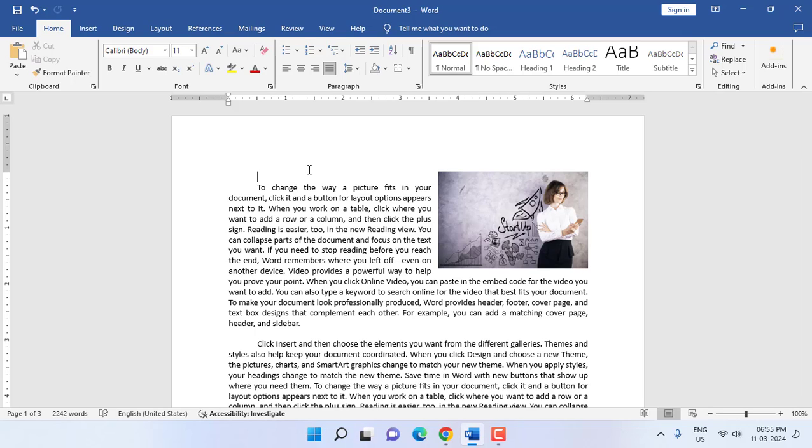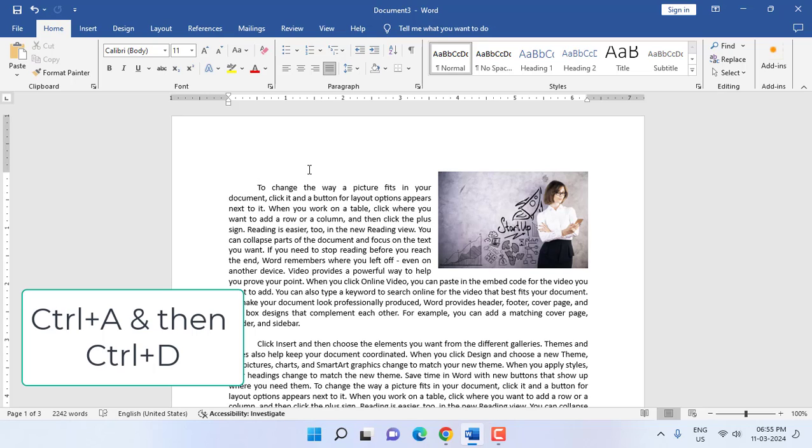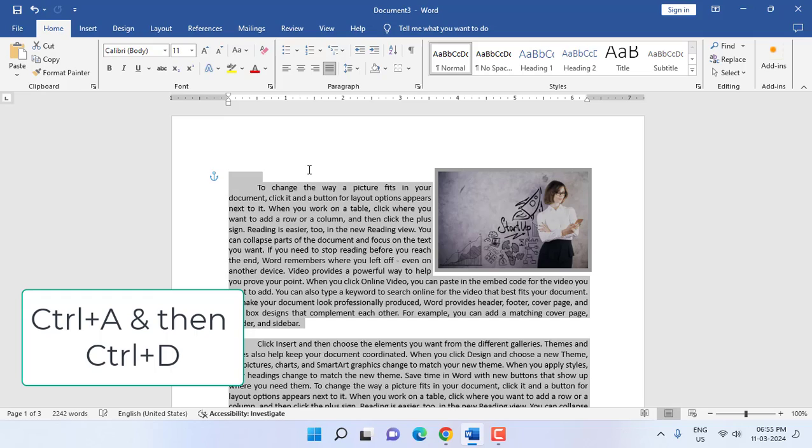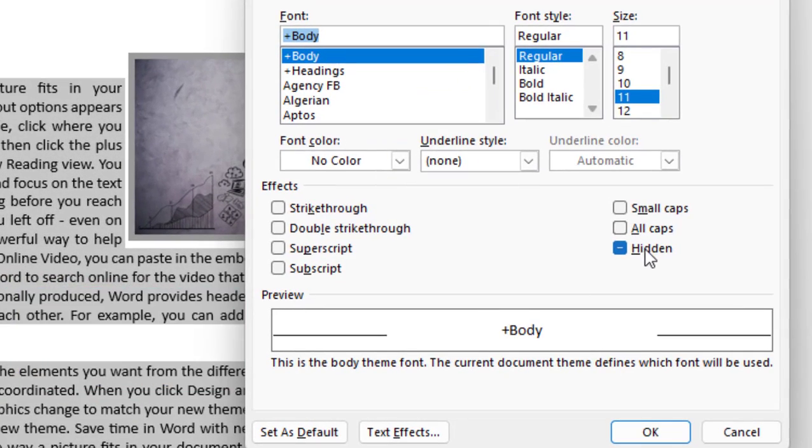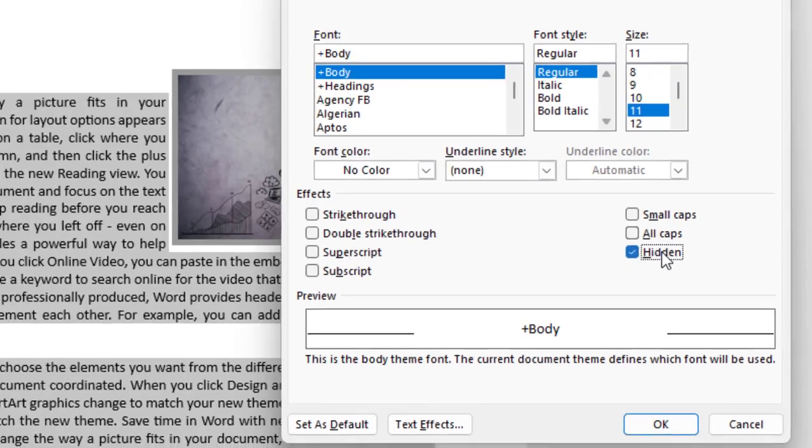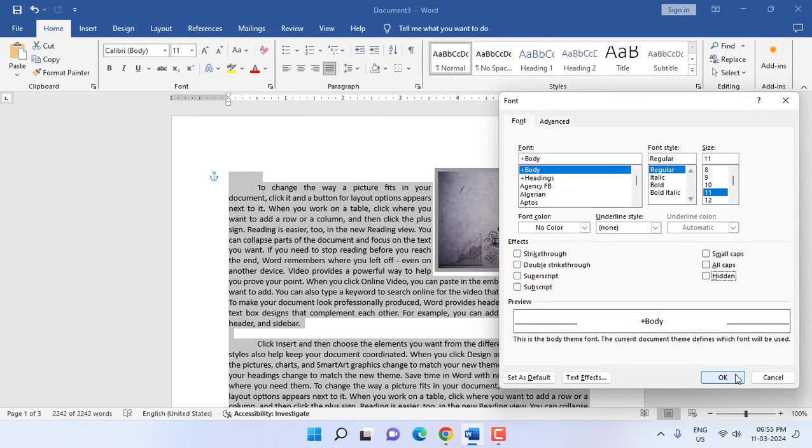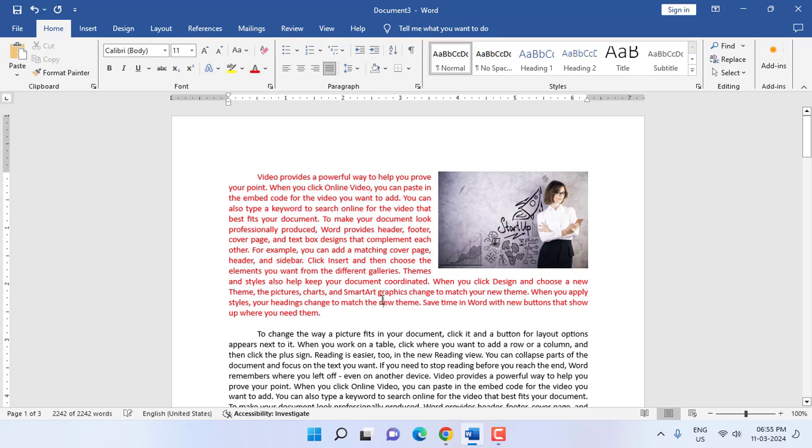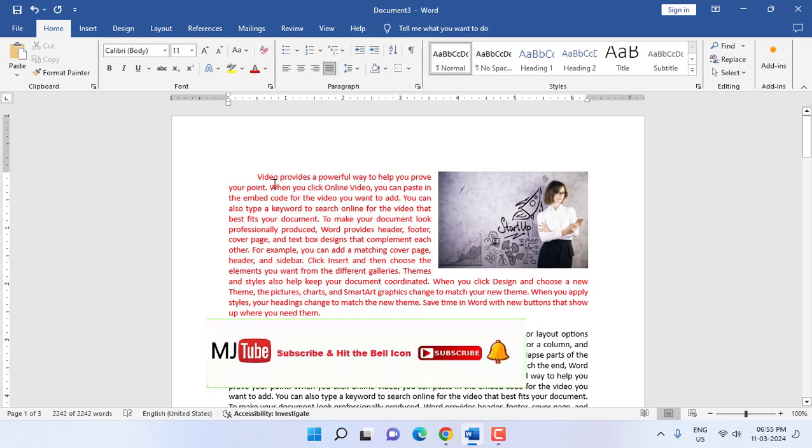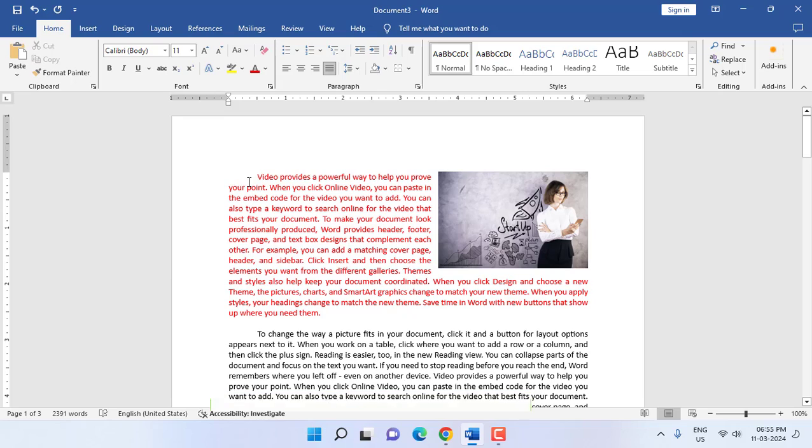If you want to get back the data or unhide the data, you need to press Ctrl+A to select all. Then press Ctrl+D and uncheck the Hidden checkbox and click OK. That's it! Your hidden data will be shown once again.